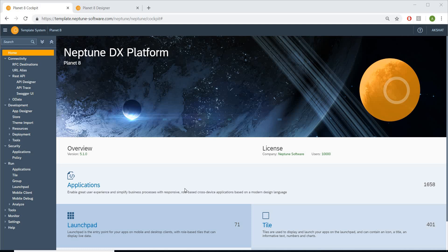Hey guys, this is Akshat from Neptune. I'm a lead developer here at Neptune and I would like to quickly highlight a cool new feature of our Planet 8 DX platform. You can have multiple classes in your applications and you can use them via REST API.